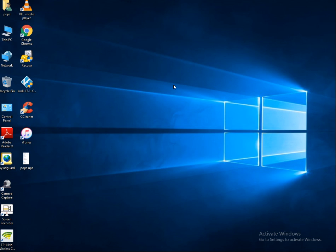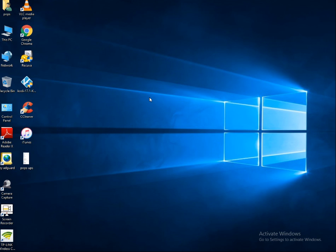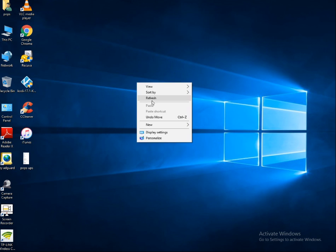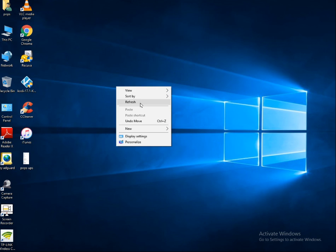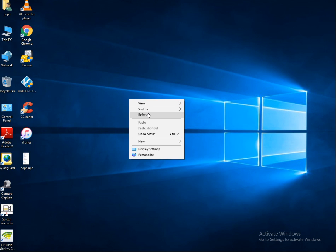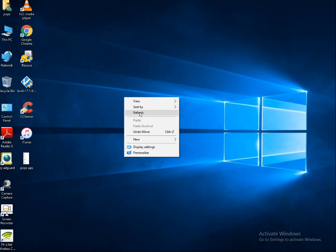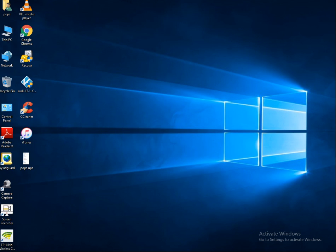Hello guys, in this tutorial I am going to show the solution for 'The application cannot run because the side-by-side configuration is incorrect.' If you are getting this error, you can fix it in two different ways.